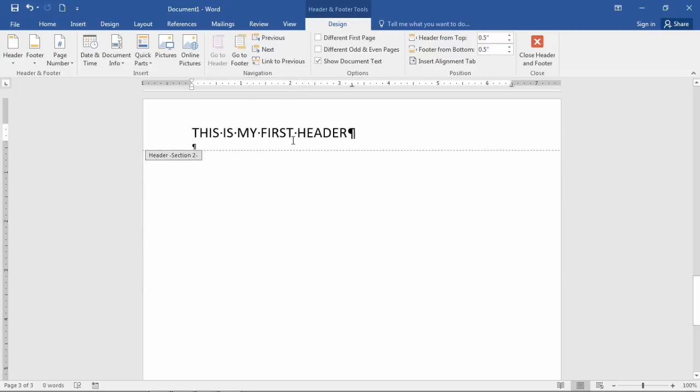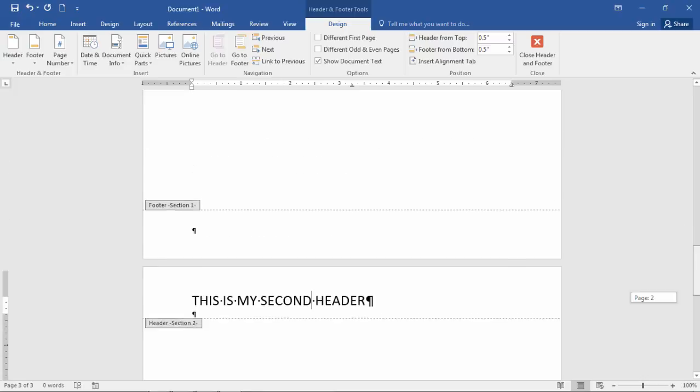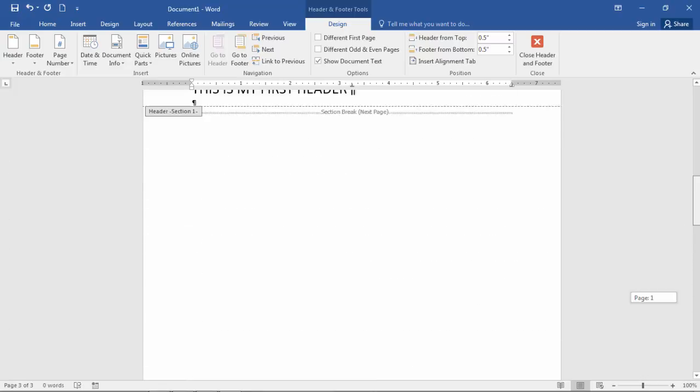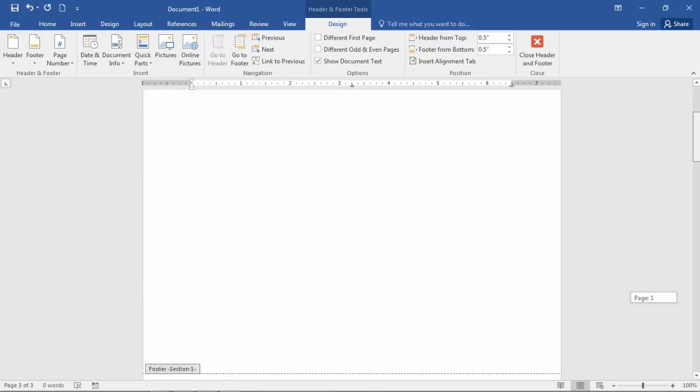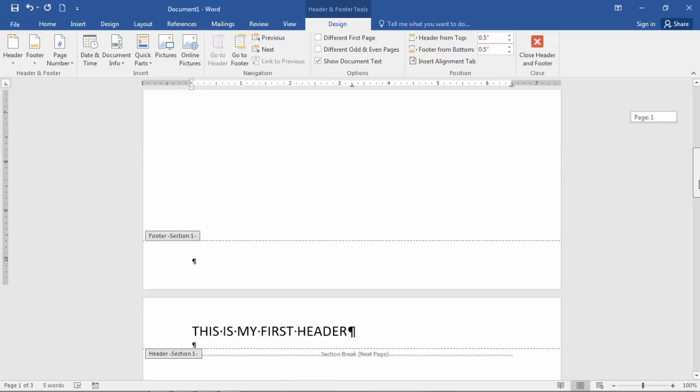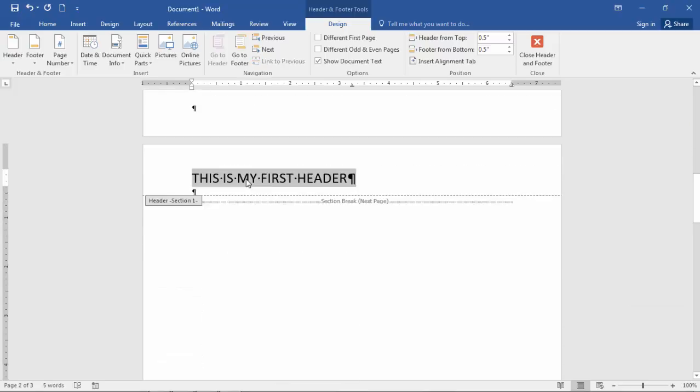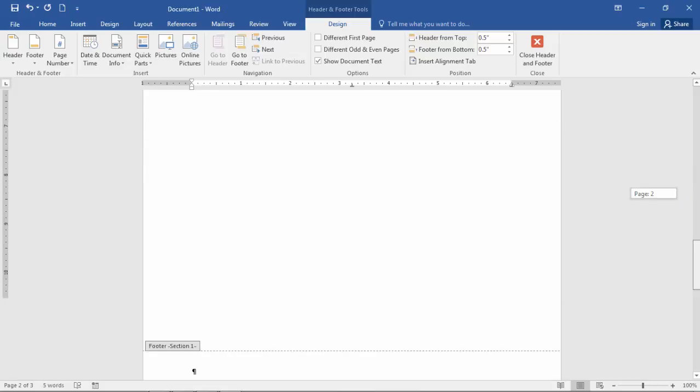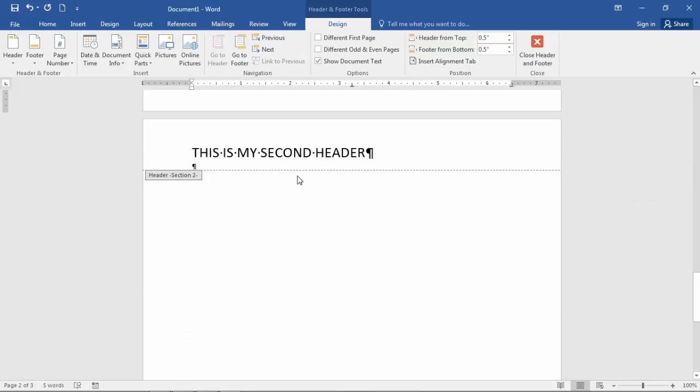And then I want to go ahead and here I'm going to type, this is my second header. And then notice here, now, page one has my first header. Page two has my first header as I wanted. And then page three has my second header.